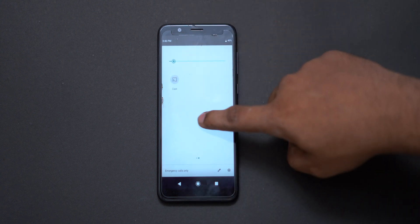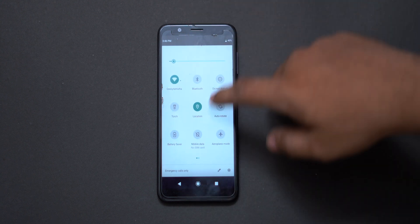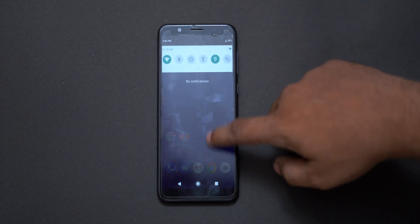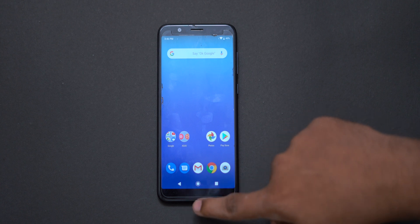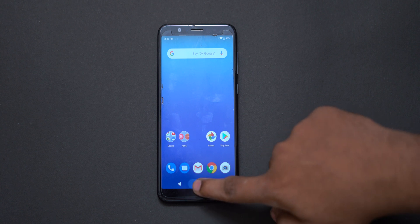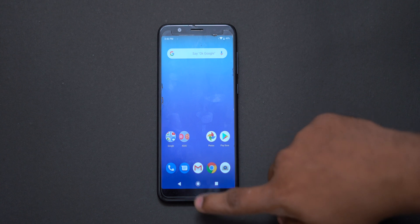We have the notification panel which you can customize. We have different features in the notification panel, including the notification table and the buttons.